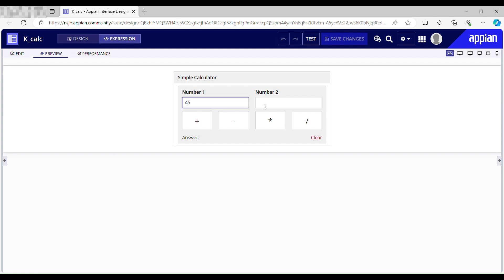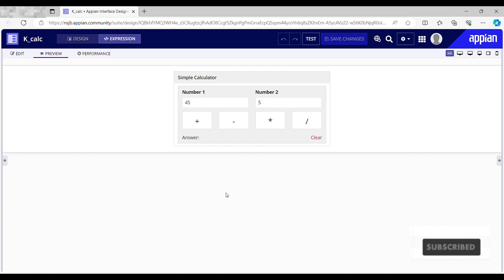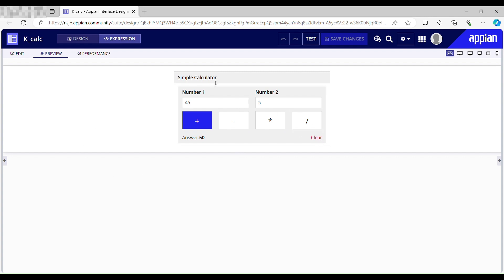Let me pass my number one as 45 and number two as 5. I want the addition of these two numbers and if I hit this button, it gives 50 as my answer which is correct.